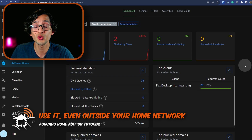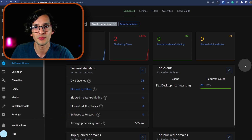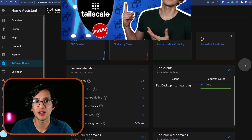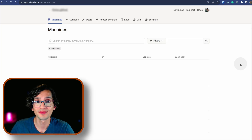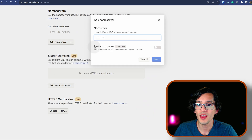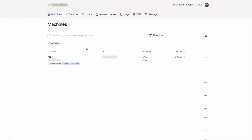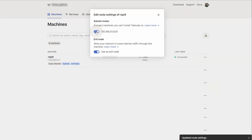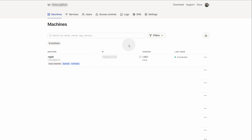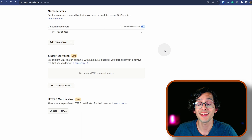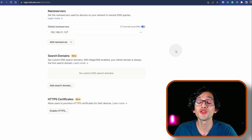One last trick I want to show you is how to use this with any device even outside your home network. Combining this with Tailscale, you can block ads on any device. For this just go to your Tailscale console, click on DNS, scroll down to name servers, and add a name server — click here, click on custom, and paste the IP address of our AdGuard Home. For this to work, your Home Assistant device should be advertising its subnet routes. If you want to activate this, click on the two dots, then click on edit route settings, and select the subnet route setting. If you don't want to do that, you can simply use the IP of your Home Assistant device on your Tailscale network. Then just click on save, then click on overwrite local DNS. Now every device connected to your Tailscale network will use your AdGuard Home DNS.